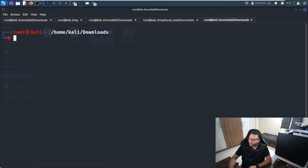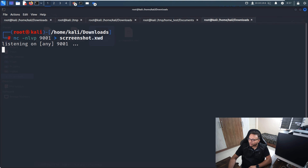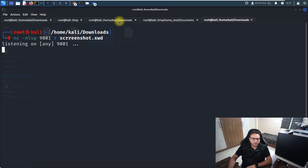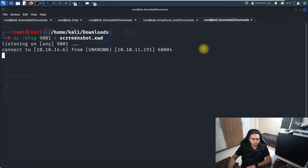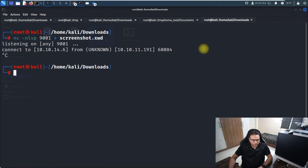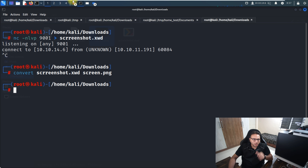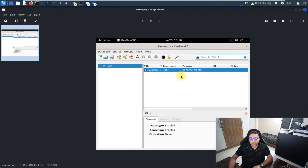I set up a netcat listener on the base machine, then from the Alex shell I use nc to transfer the screenshot file to my local machine. Once received, I convert it from .xwd format to screen.png using convert. I open the PNG and can clearly see the root password displayed in KeePass.